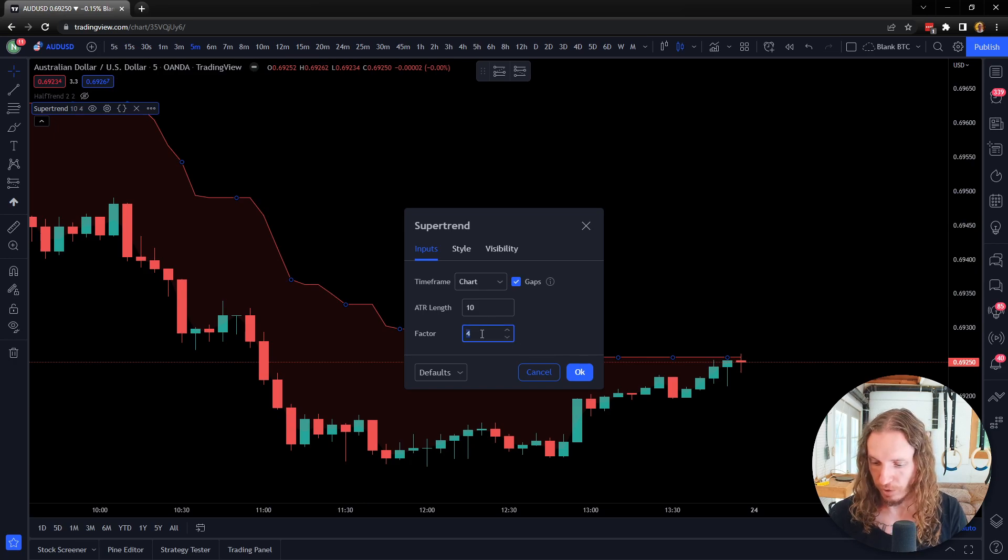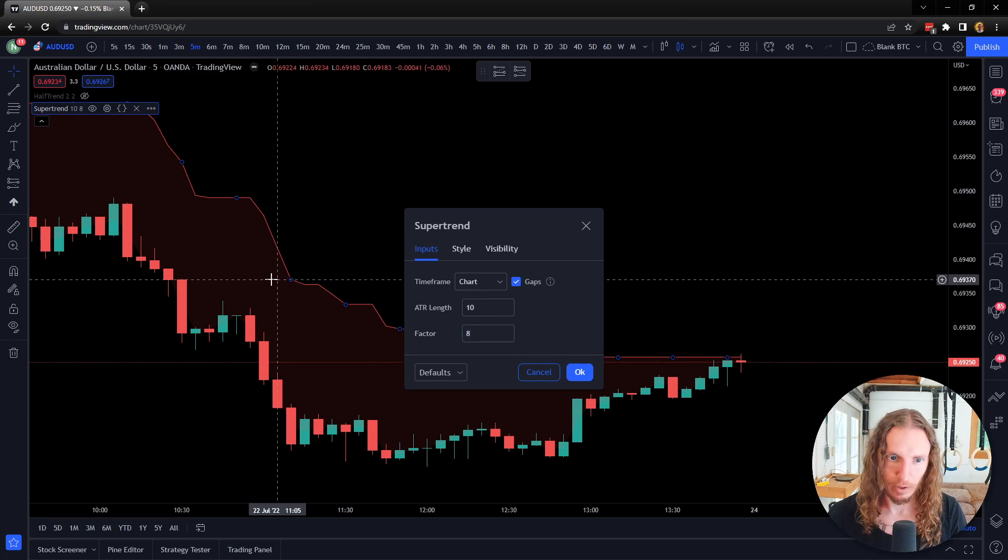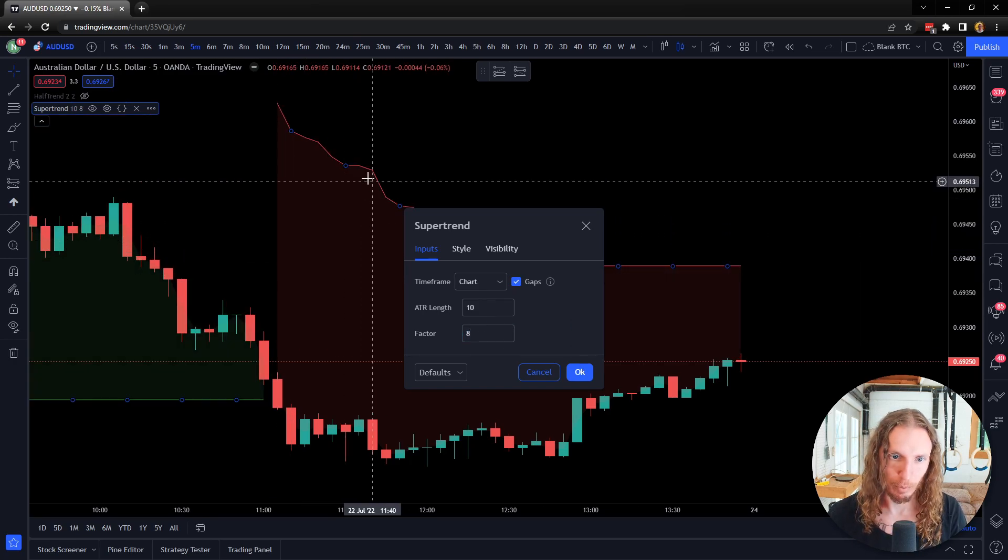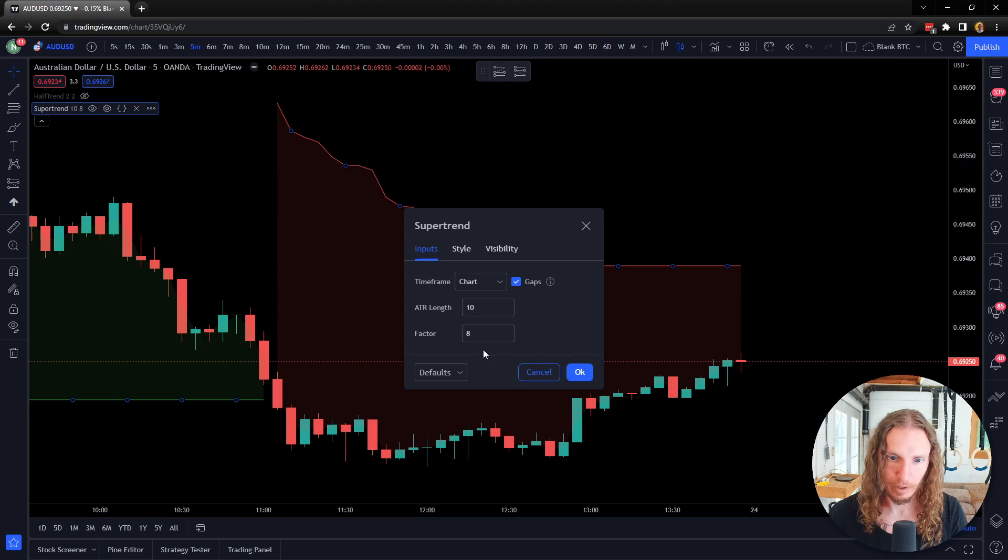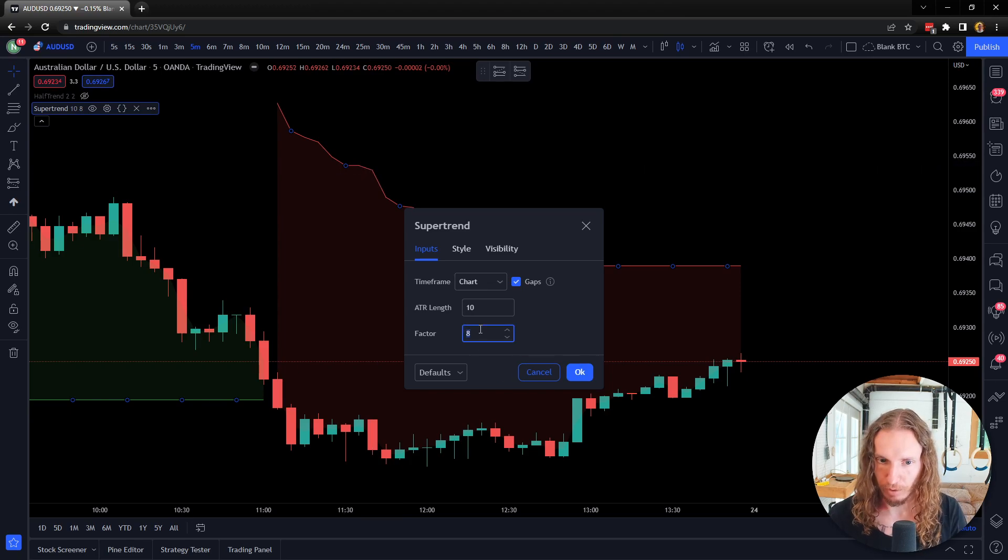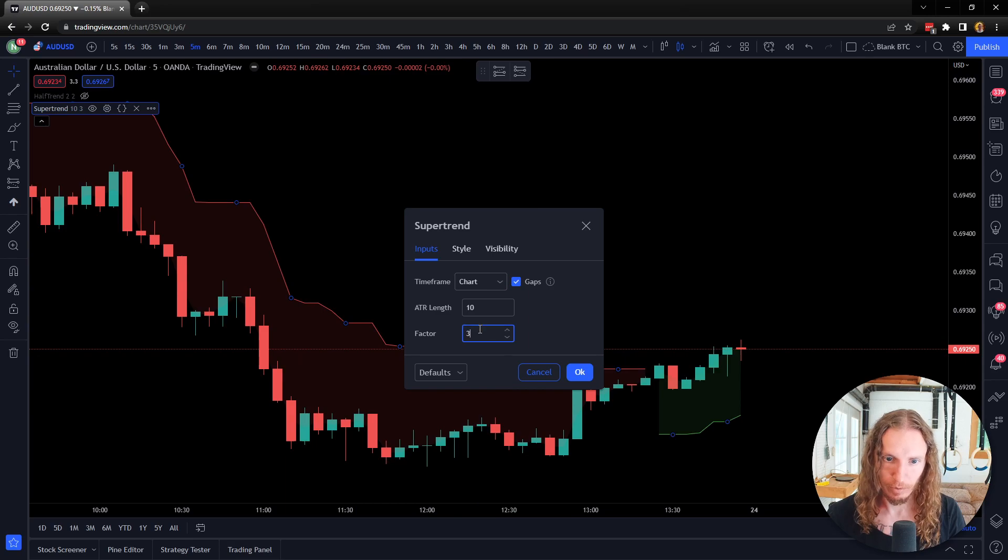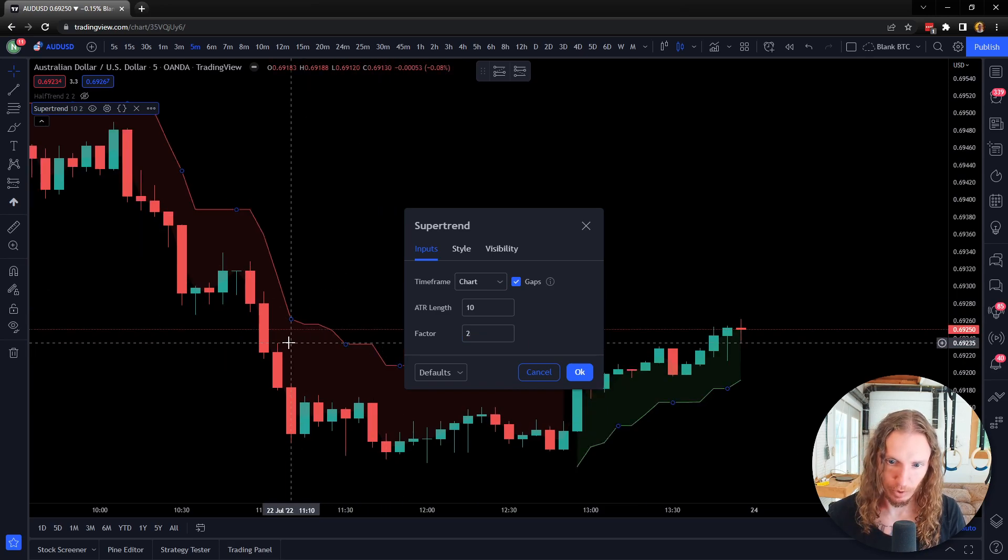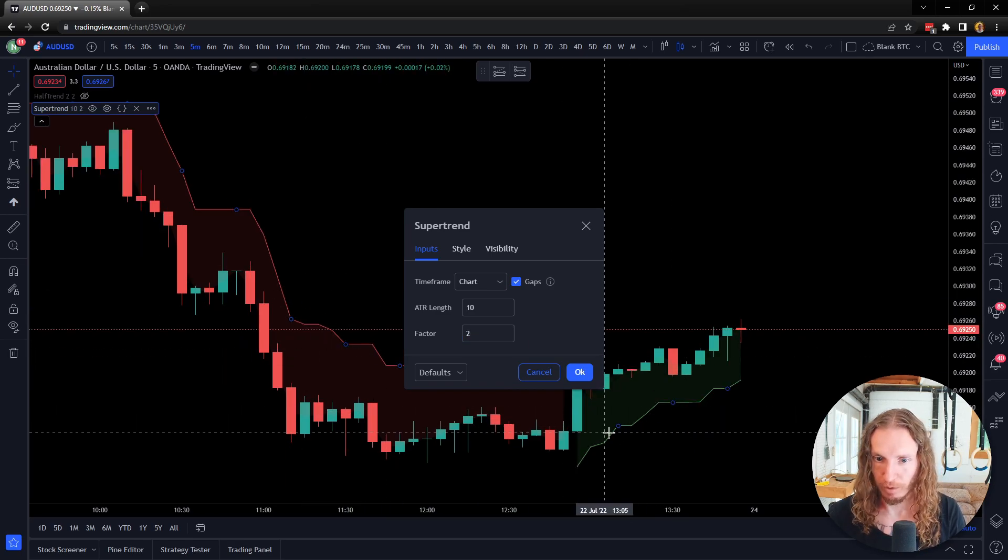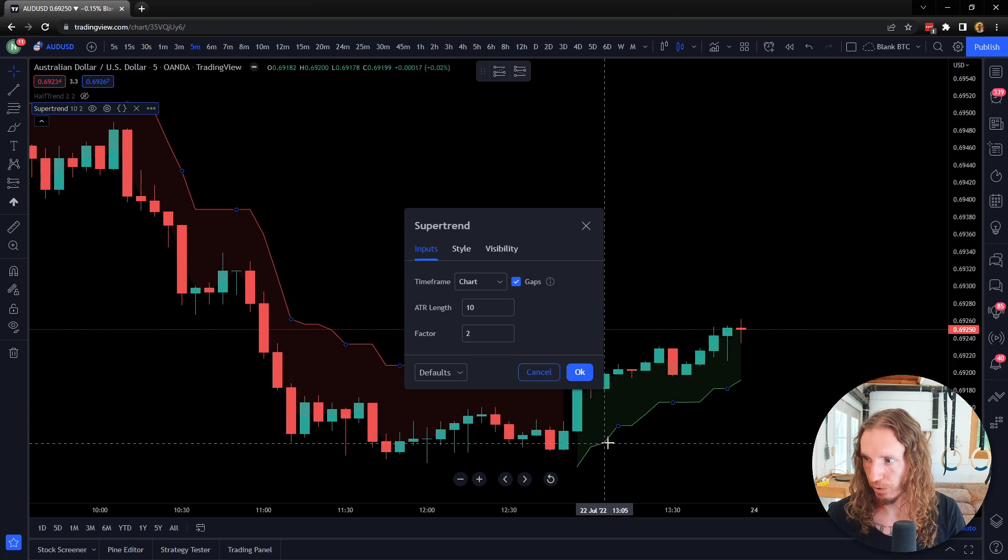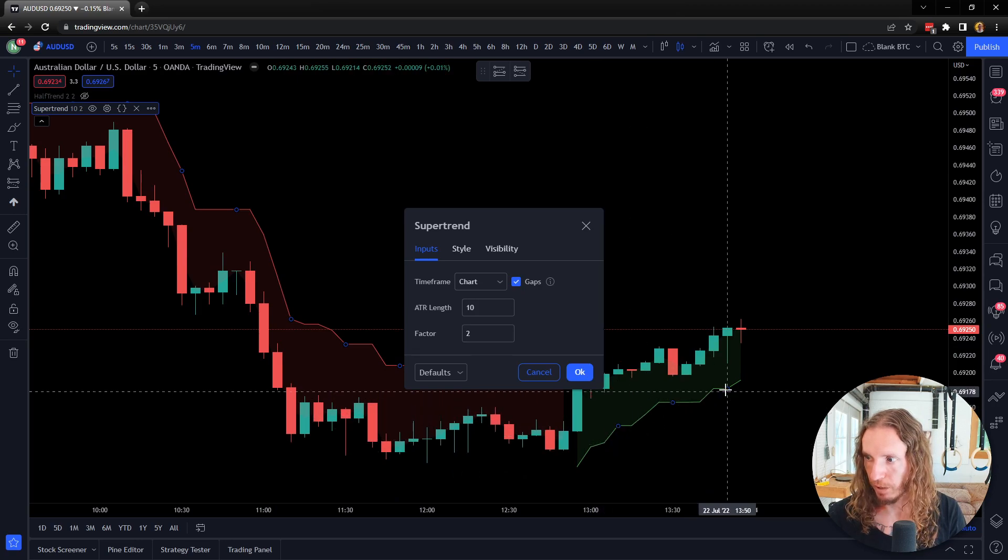It'll move way higher. Even if I change it back down to three, it's going to move lower. I change it to a two, it's going to get even closer. And then of course, this changes to green over here.